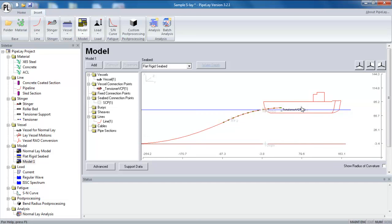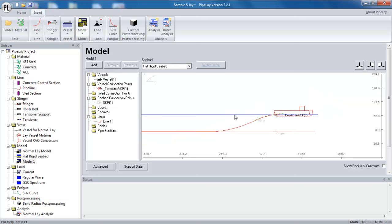Or indeed I can create a manual vessel connection point at any point on the vessel. But for normal lay scenarios such as this, it's often best just to use pipeline's automatic connection points. So that's a model that has been quickly assembled.